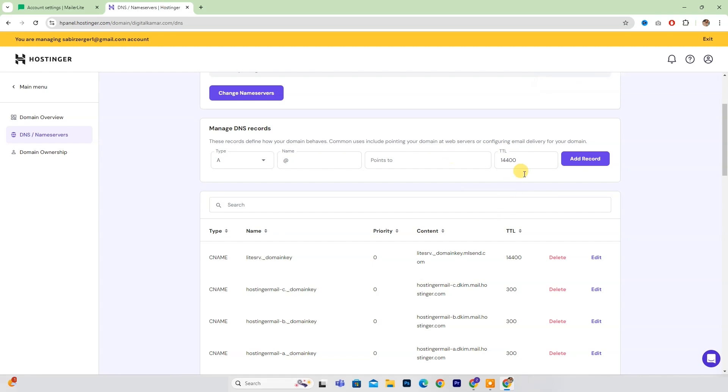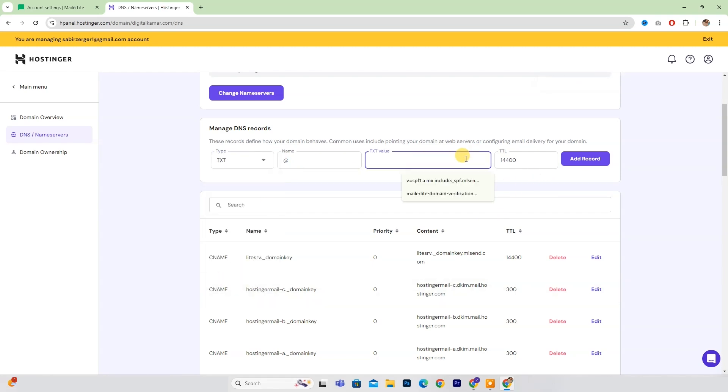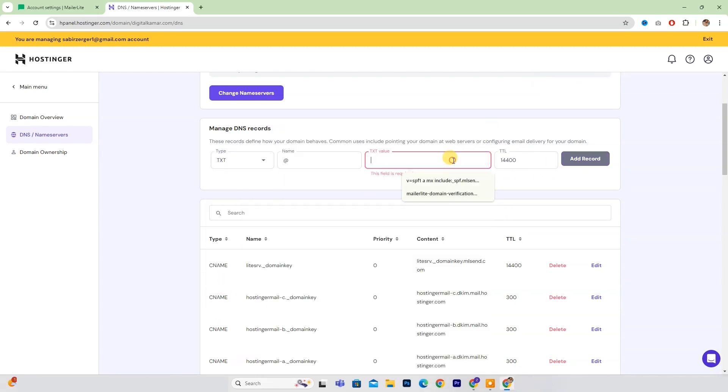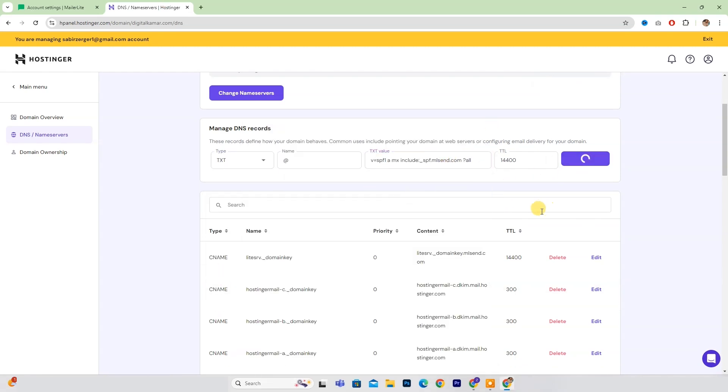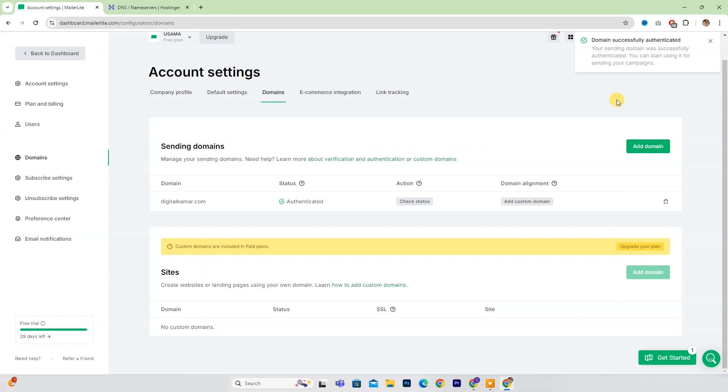Once you see the message DNS record created successfully, refresh your page and your domain will be authenticated.